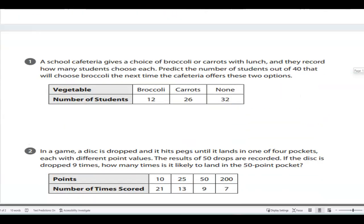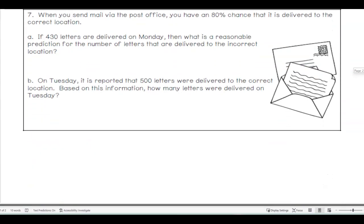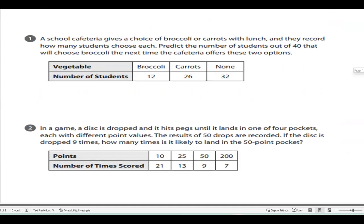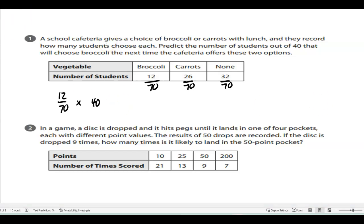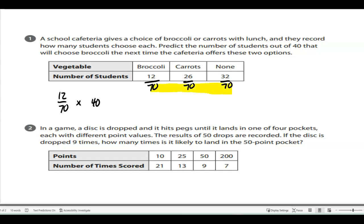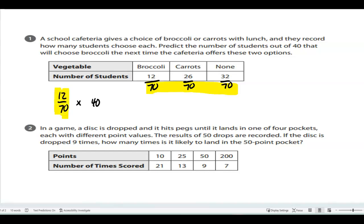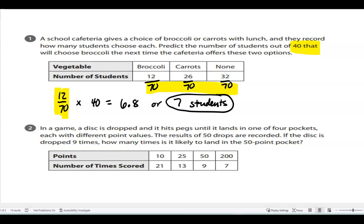Your job now is to go ahead and do the back side. I will post these answers in just a second, and then you're moving on to your iReady. For problem one, you want to add these all up to get your totals, and each fraction is your probability for that particular thing. For broccoli, they said find it out for 40 students, so you take that probability and multiply it by 40. You'll get decimals — you can round. We'll have 6.8 or about 7 students for number one.